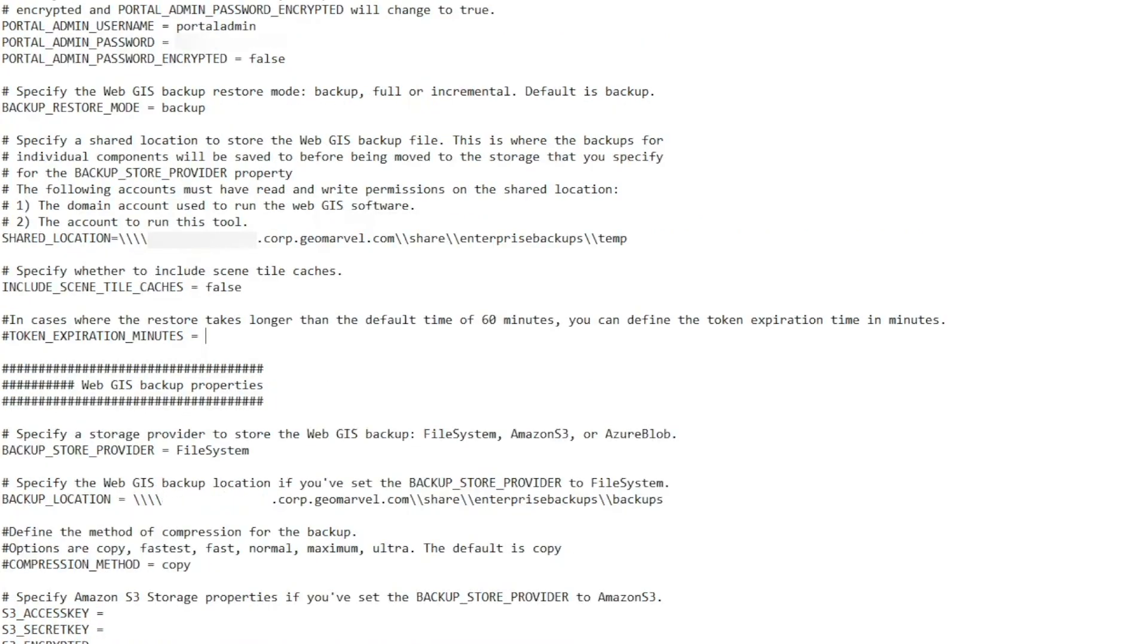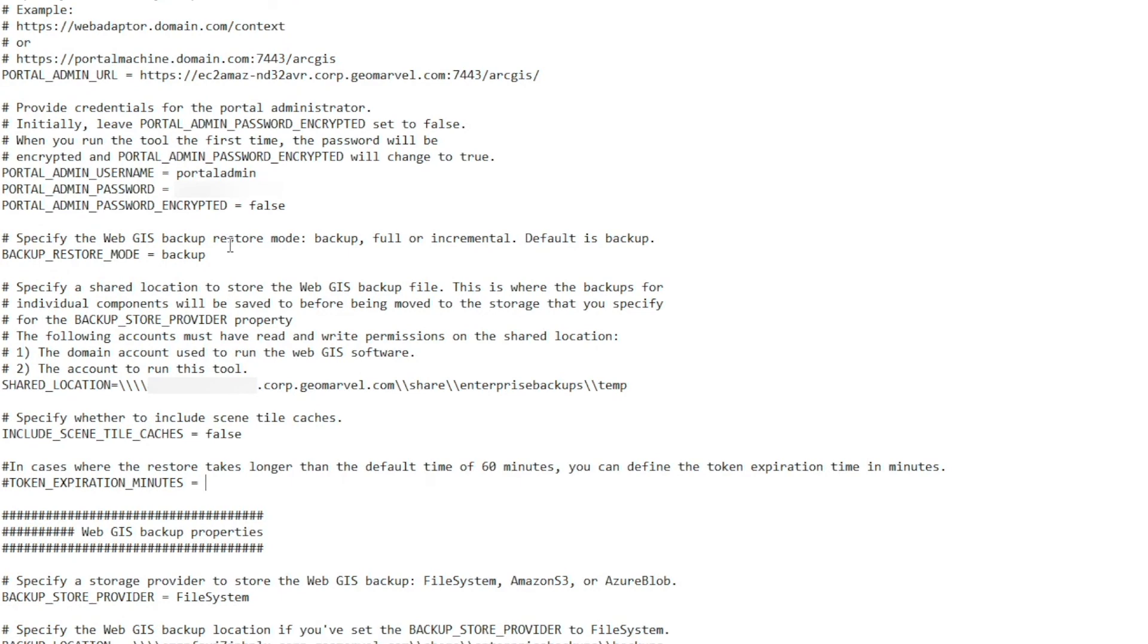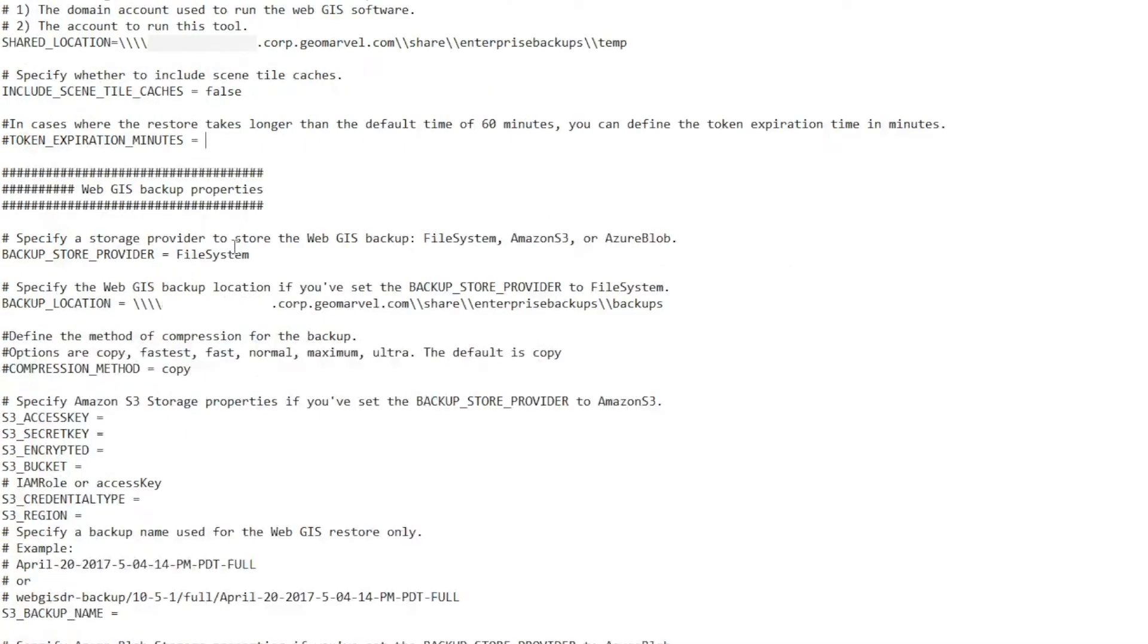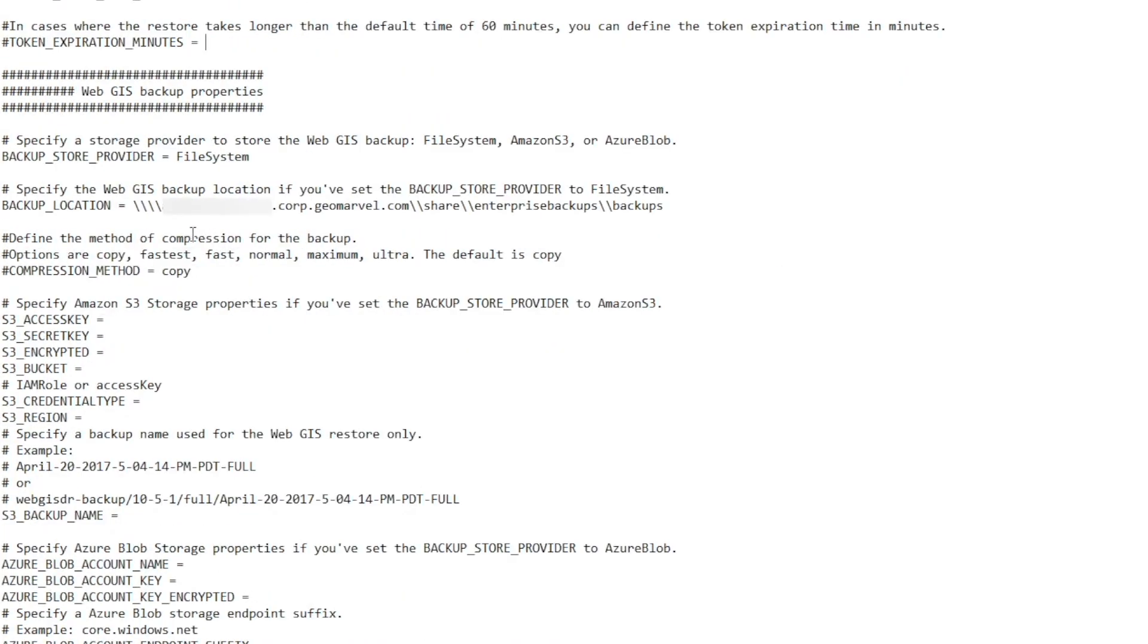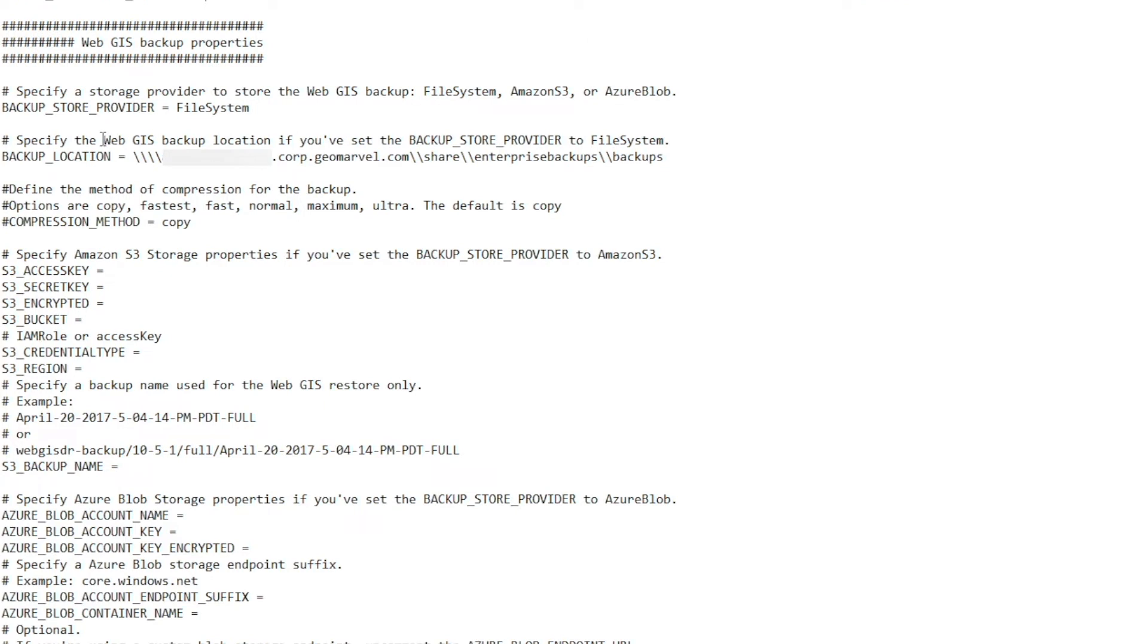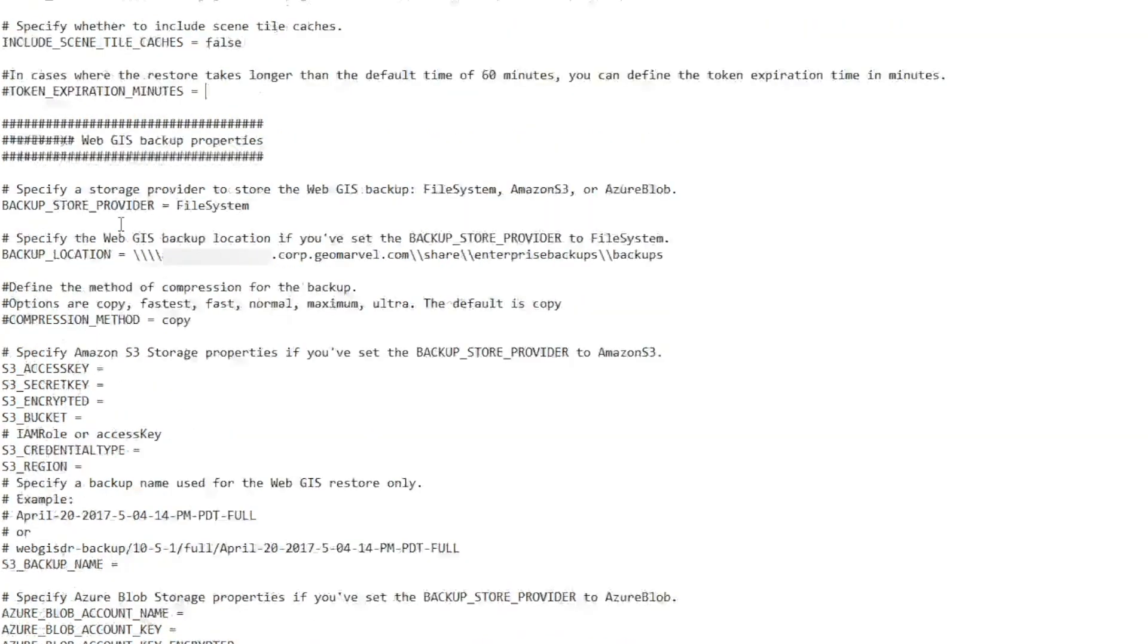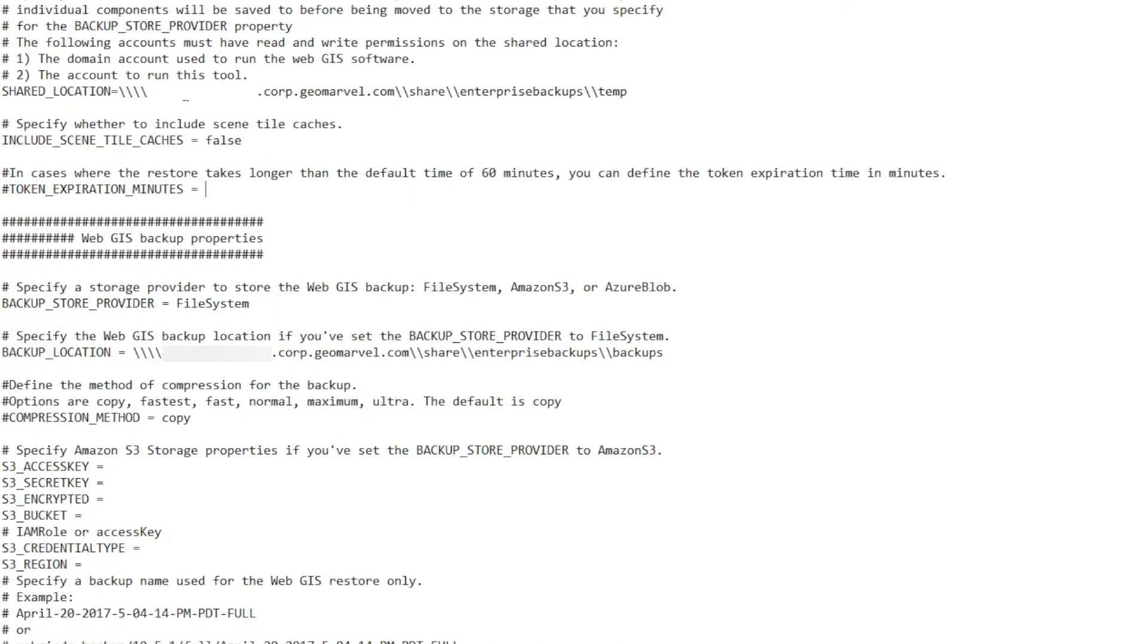So now that we have our portal environment parameters passed through, we're going to specify our WebGIS backup properties. So the storage provider that we're going to specify for our backup store is just file system. But you can use Amazon S3 or the Azure blob. Then we're going to specify a backup location. This is different from the shared location in that this is where the final backups will be stored. The shared location is more of a temporary location where each software component stores its files for a temporary location. From there, they're compressed and moved over to the backup location.